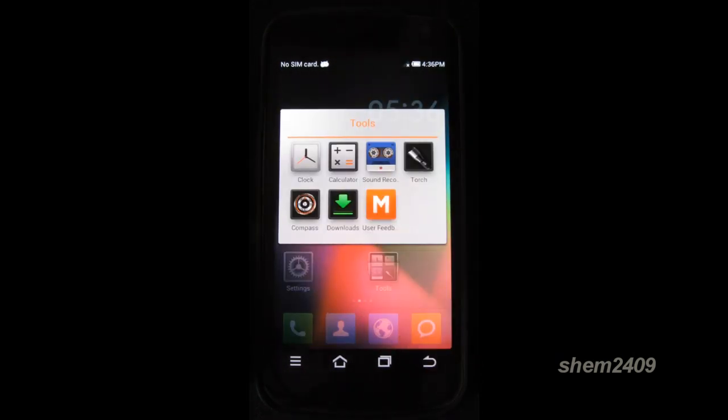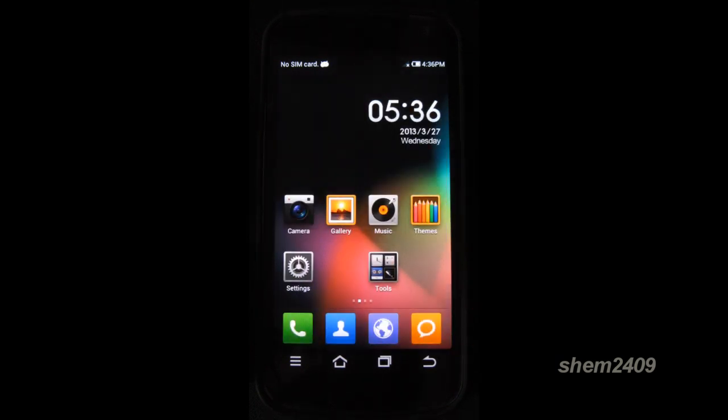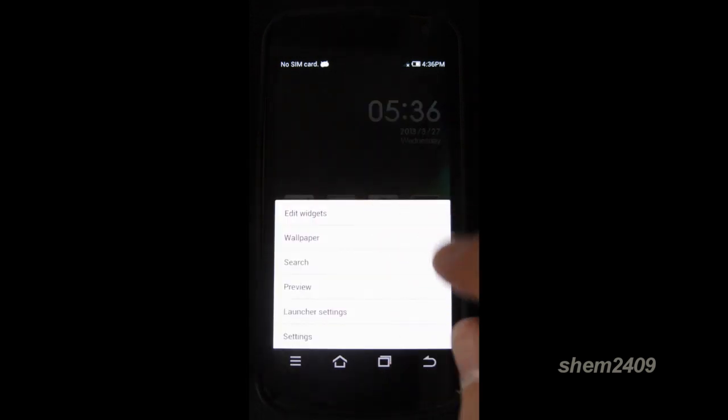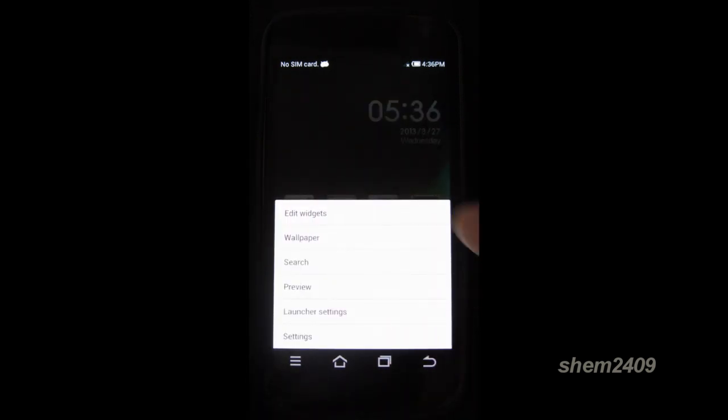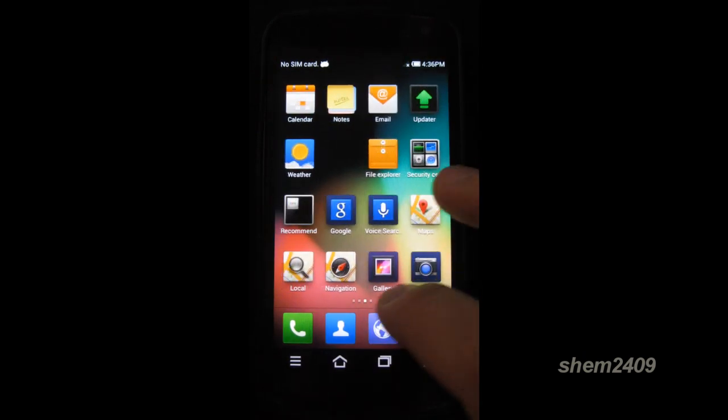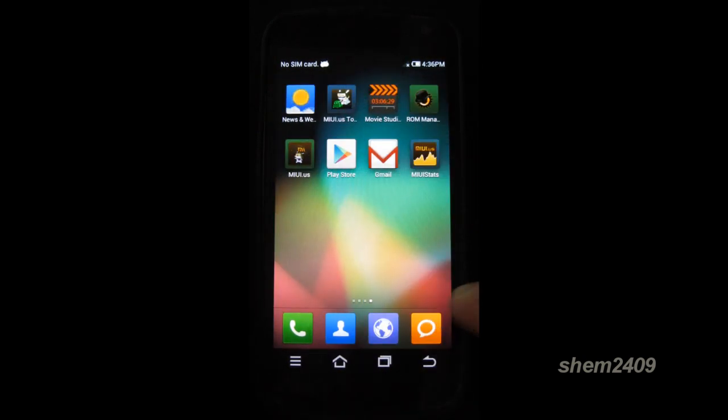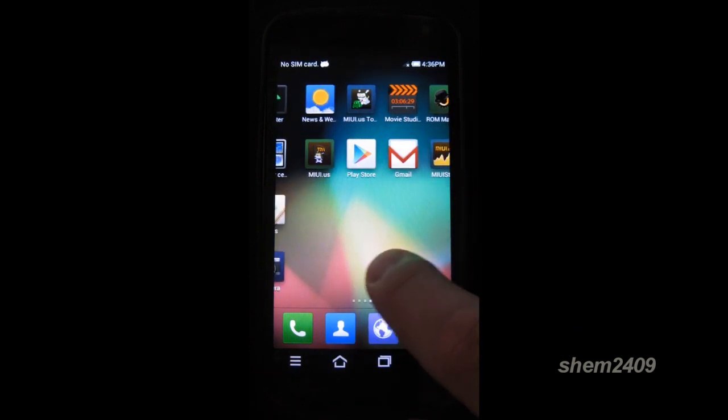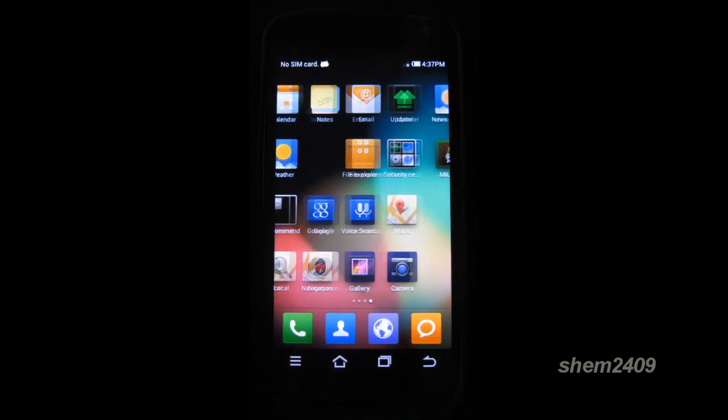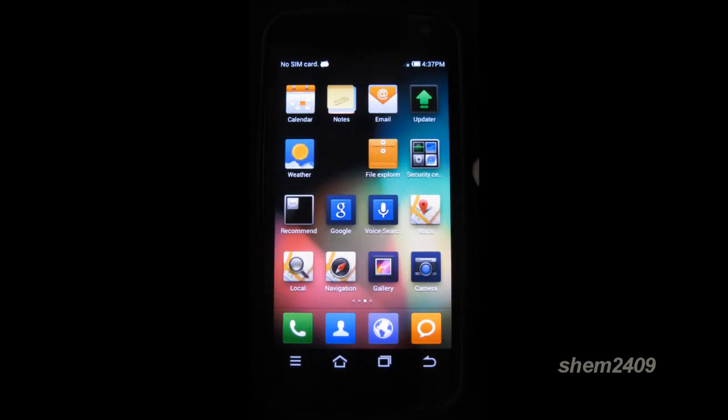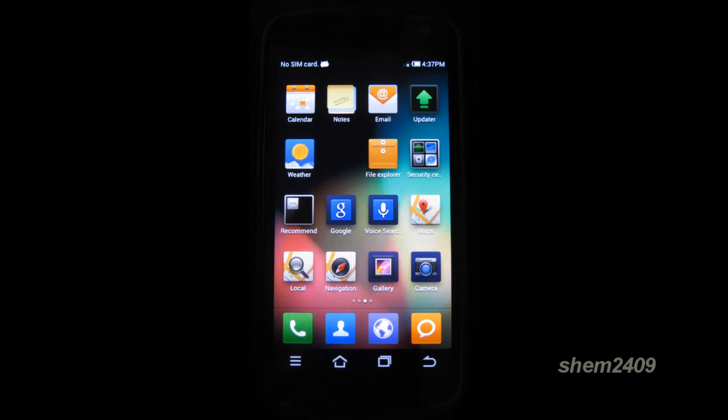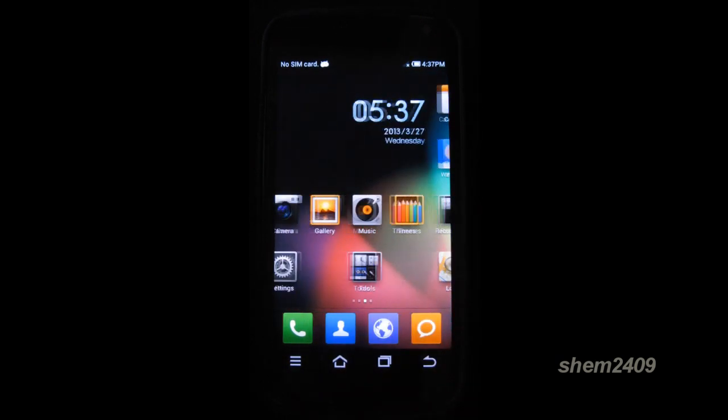There's a lot of apps pre-installed with the phone, such as the Torch, Sound Recording, Calculator, Compass, etc. Here you can edit the widgets and go to launcher settings and your settings, but let's have a look at what apps we get. You get ROM Manager pre-installed, Movie Studio, the MIUI app, MIUI stats, Gmail, Play Store, so it feels like it's a fully featured ROM with all the apps you may need in the beginning. It even has Google Maps installed, the calendar, the weather app, the notes app.